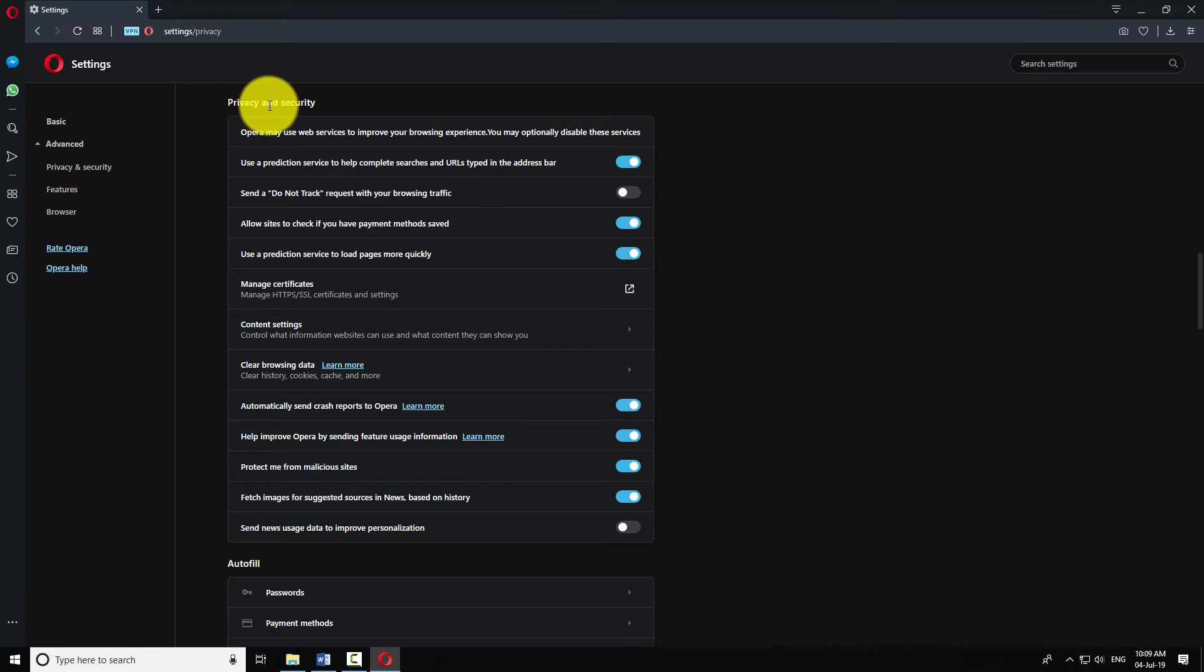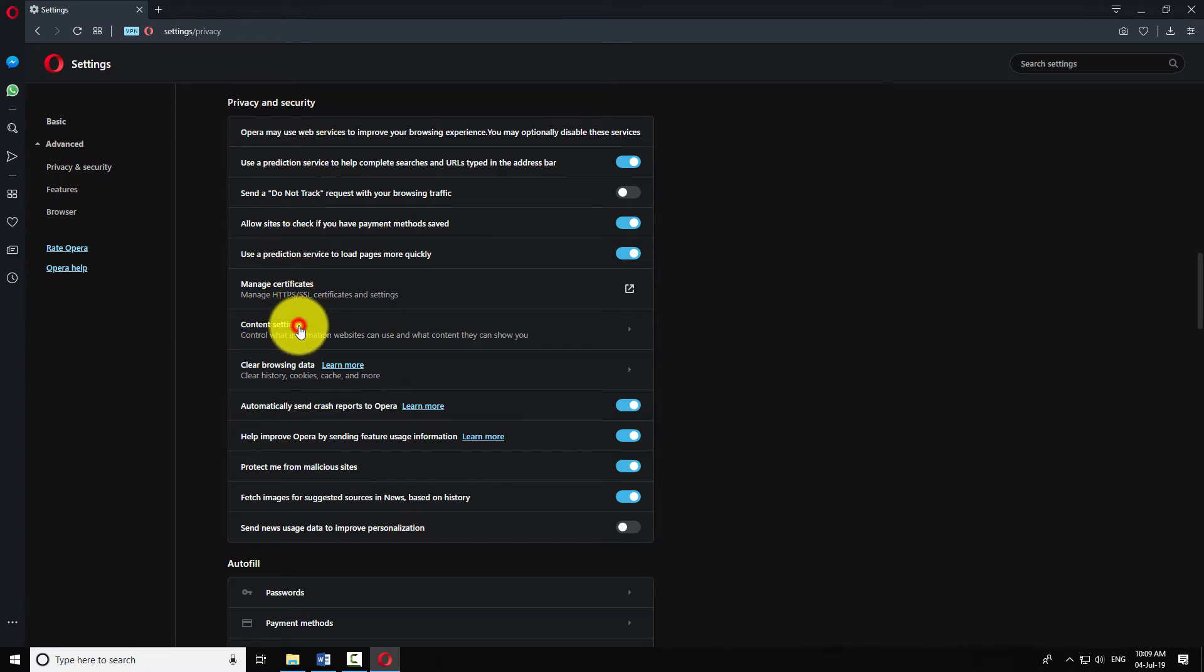Under privacy and security section, click on content settings. Click on images.